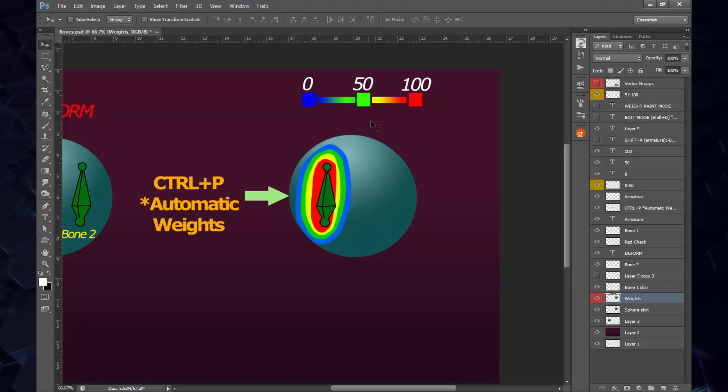If it's got weight paint of 0, then the sphere will be entirely blue. The automatic weights will show you this: anything that is close to this bone is going to be affected 100%. Anything that is going beyond that is going to be around 60-70% until we finally reach this green color, which will be affecting the mesh by 50%.